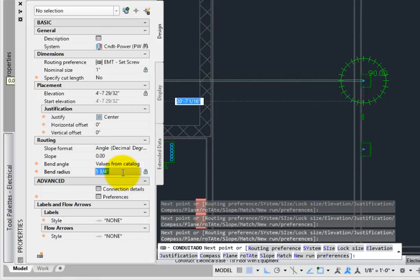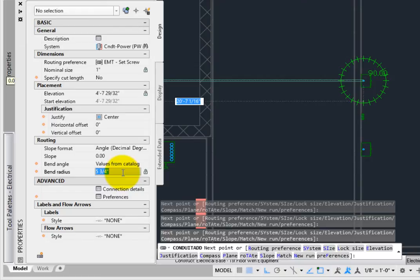Bend Radius sets the centerline radius dimension for the bend. You can set this as you move along, so this is extremely helpful when placing parallel conduit.